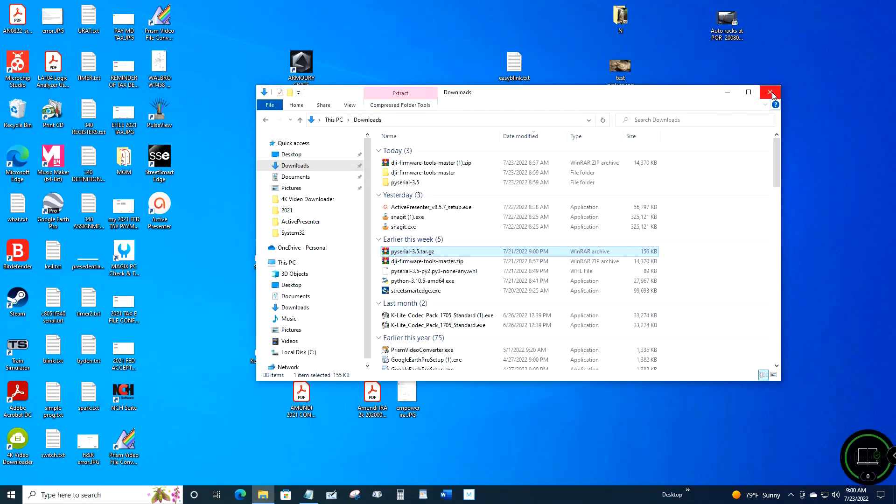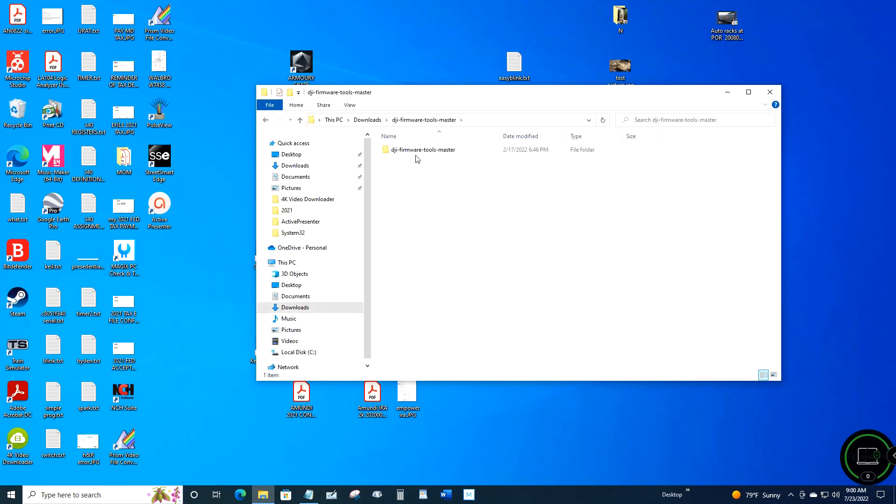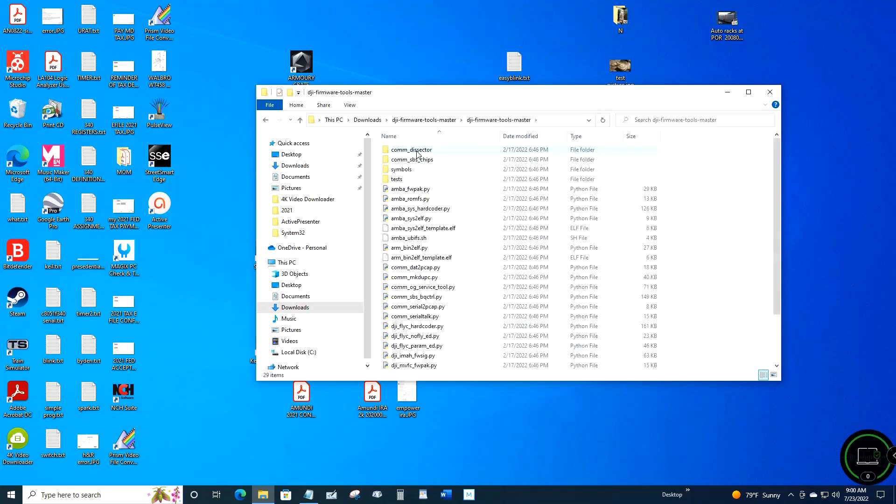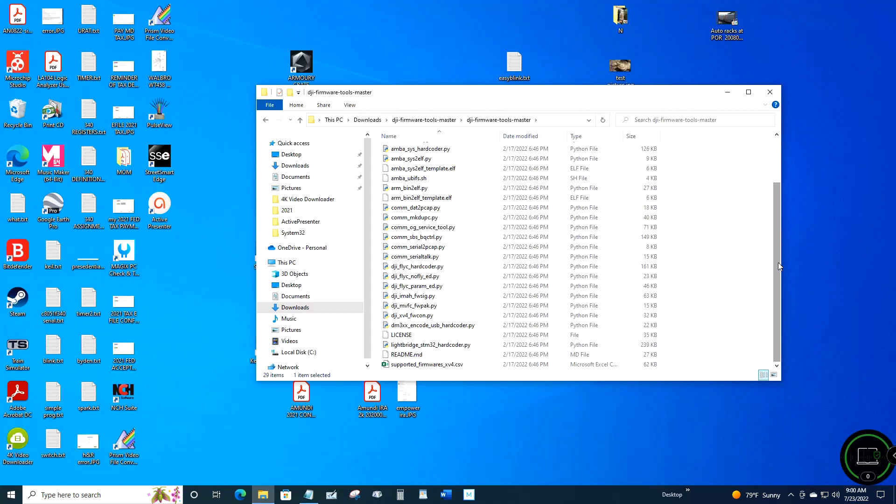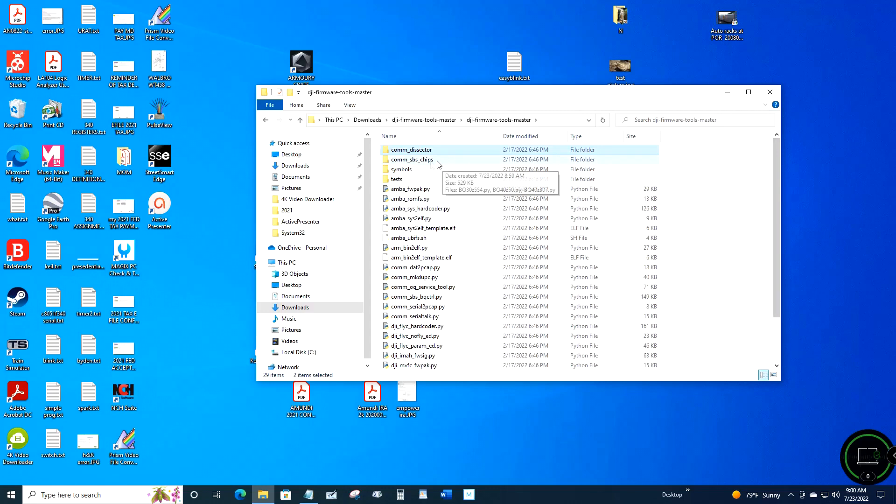Once you've extracted PySerial and the DJI firmware tools, you want to open up each folder and highlight the contents, then copy and paste into the DJI folder on the C drive.